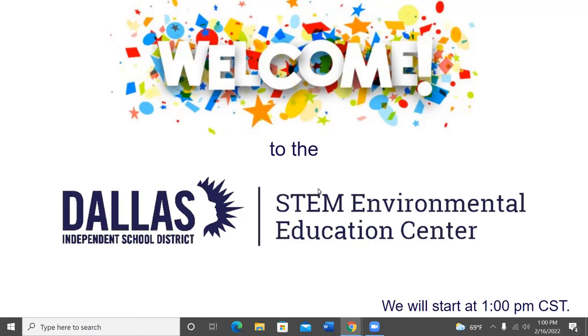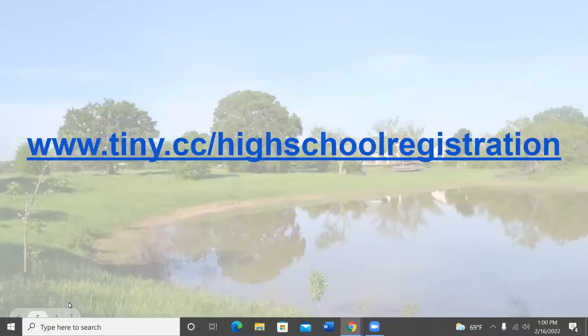Welcome to the Dallas Independent School District STEM Environmental Education Center virtual field trip. Thank you so much for joining us. Teachers, if you're watching and not signed up, please go to www.towny.cc high school restoration and sign up.